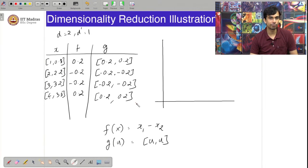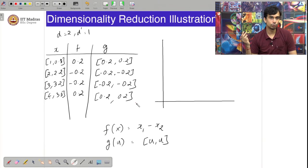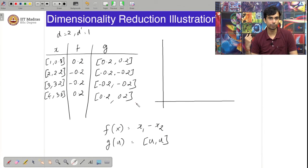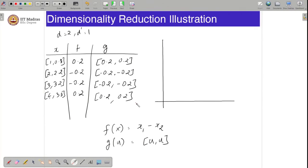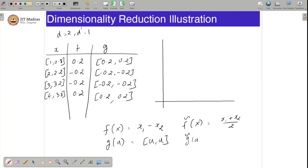This encoder-decoder is not doing a good job of compressing losslessly. It does achieve compression — representing a 2-dimensional vector by a 1-dimensional scalar — but you are losing out on the original input. The goal is to store using fewer numbers while still being able to recover the original input, and this particular encoder-decoder pair fails at that. Now let us consider another encoder-decoder pair: f̃ and g̃, where f̃(x) = (x1 + x2) / 2 and g̃(u) = (u, u).